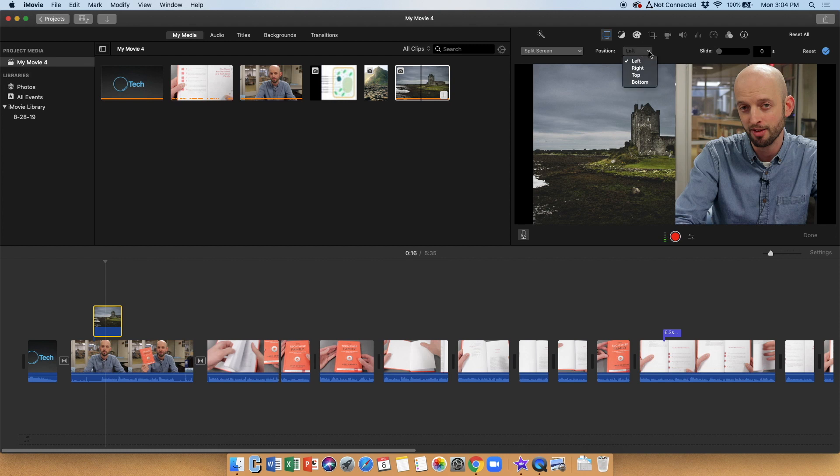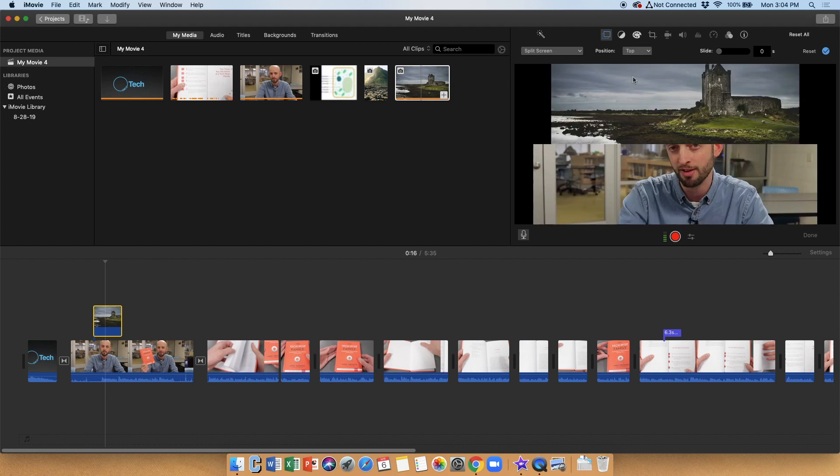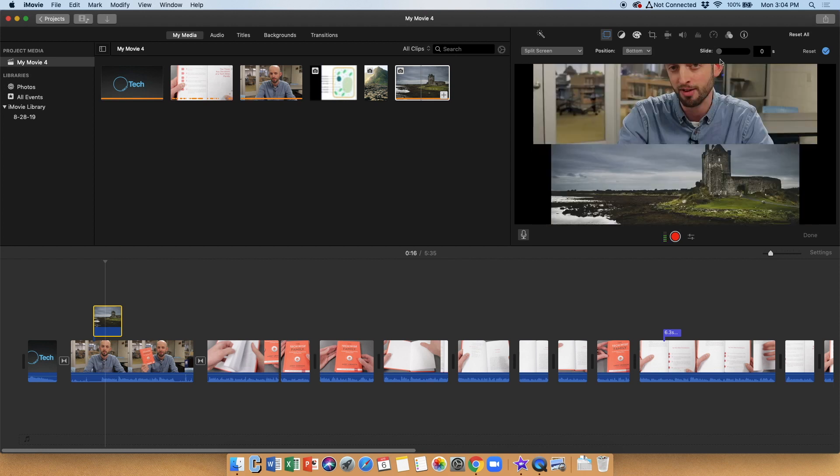You can also change the position if you would like to. Left, right, top, or bottom. You can also choose to have a little slide animation so that it would kind of animate the other image coming onto the screen.